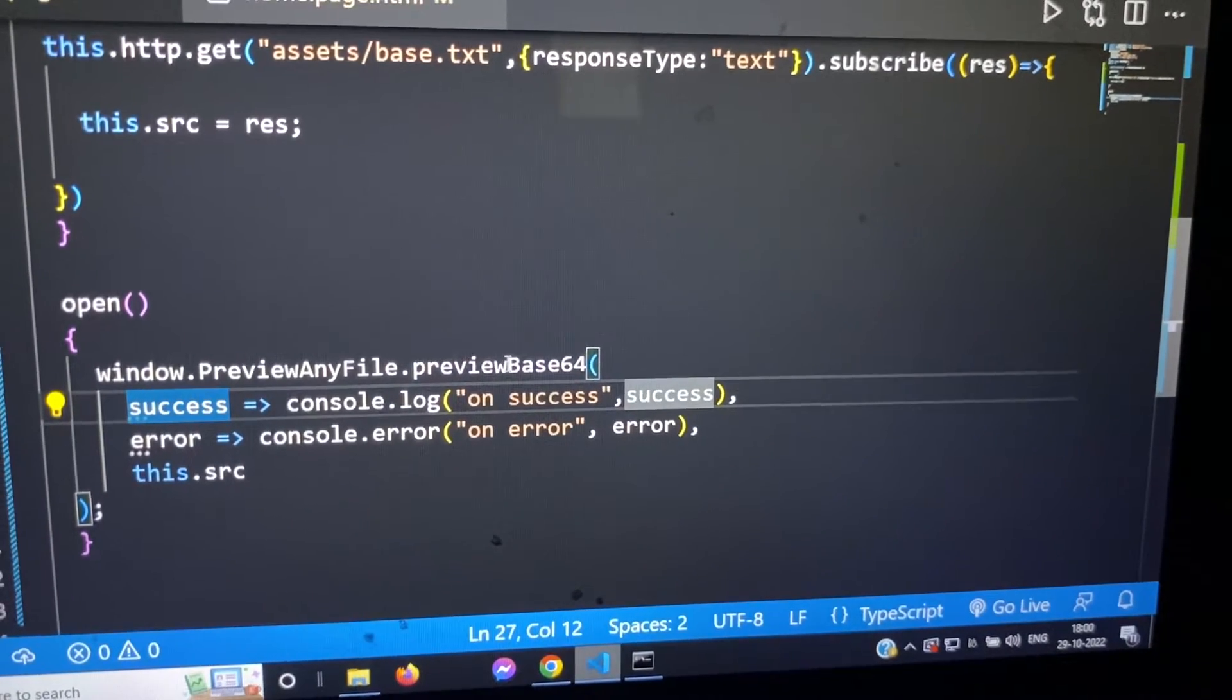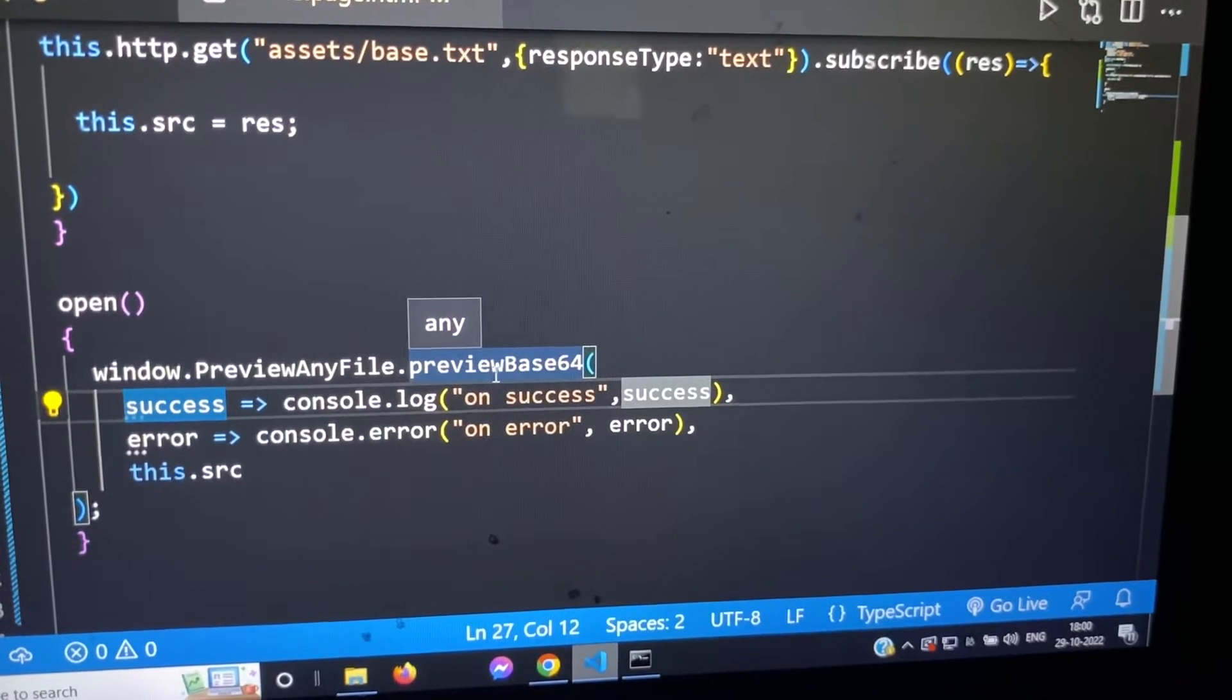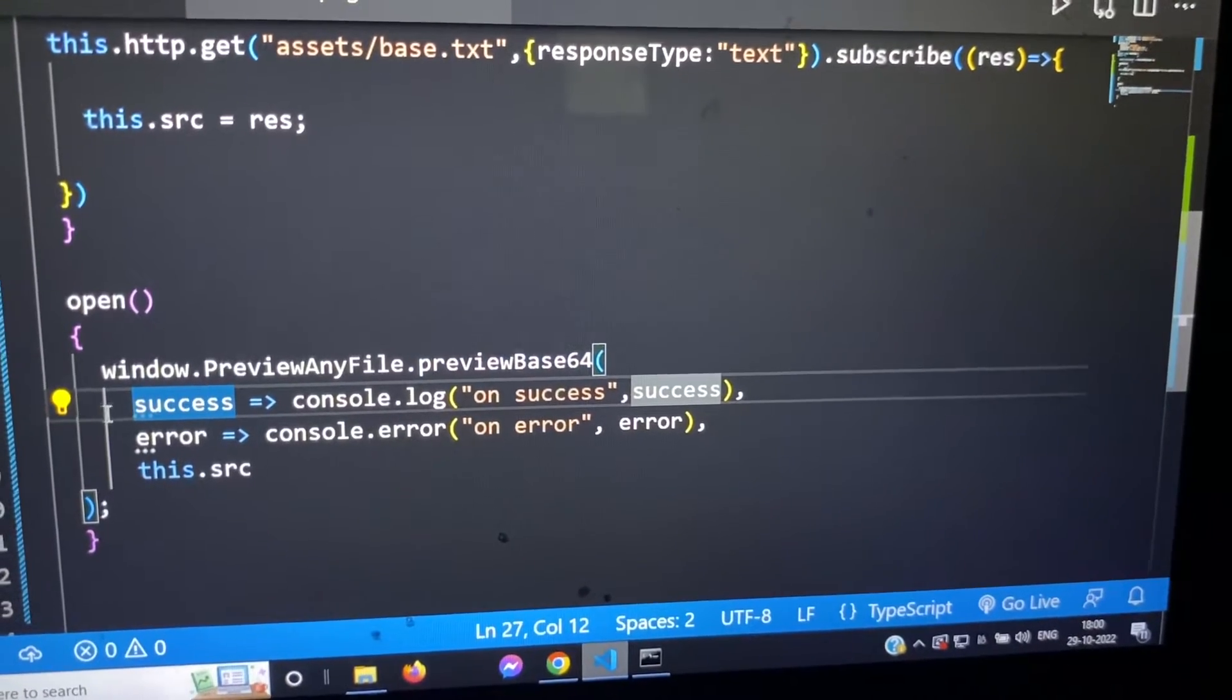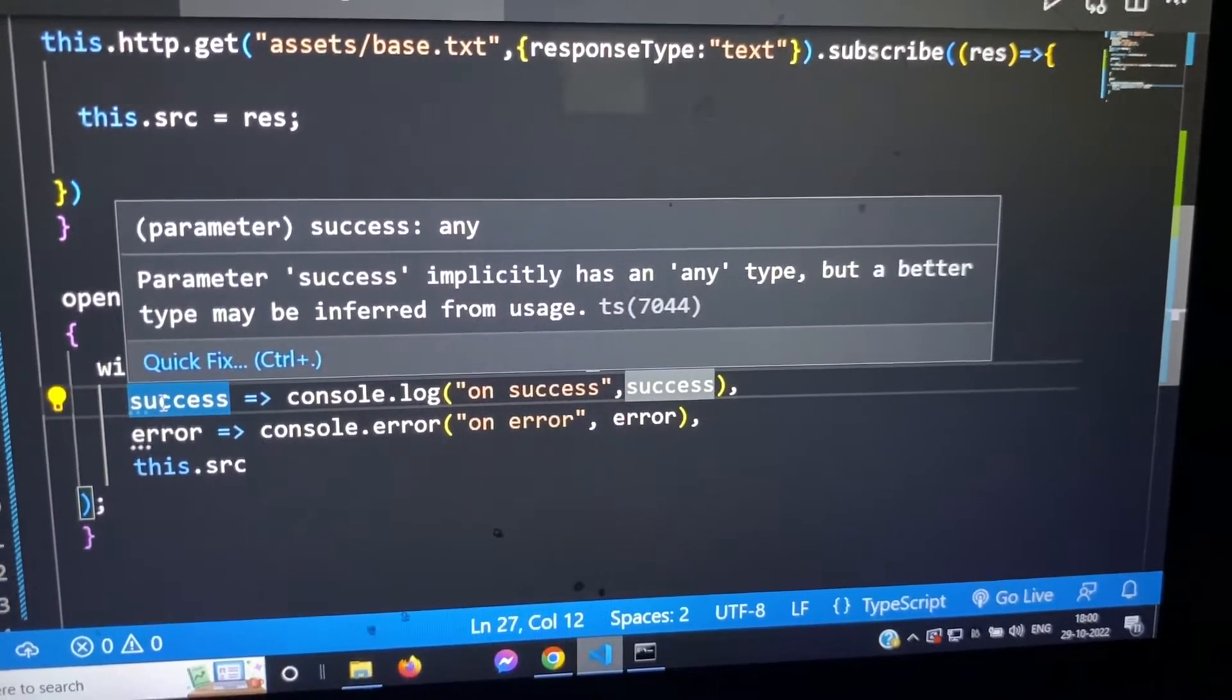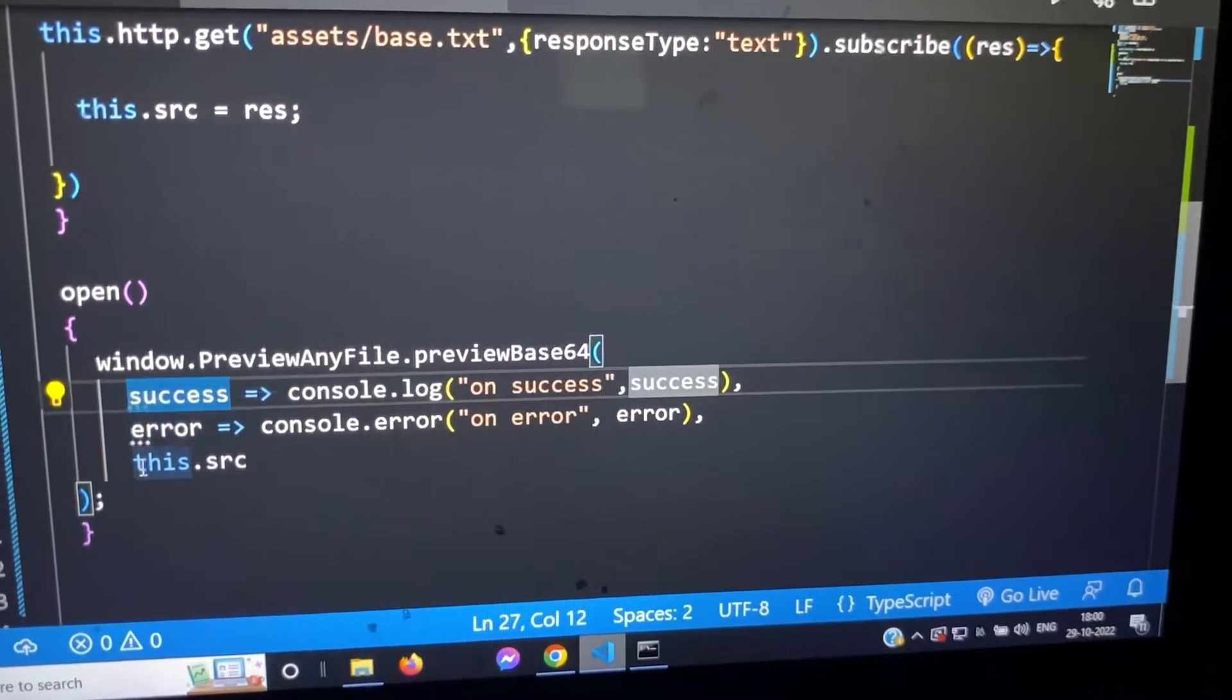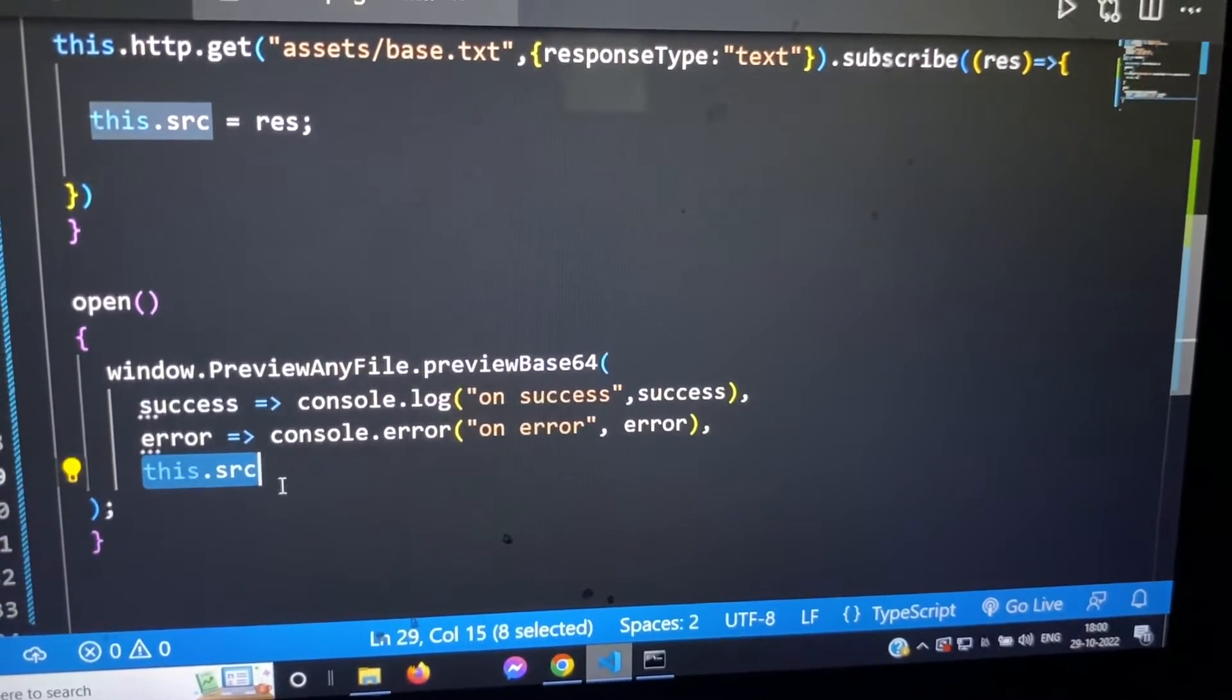Inside, basically previewbase64 is a method and it has three parameters: first is success, error, and third one is the base64 string.